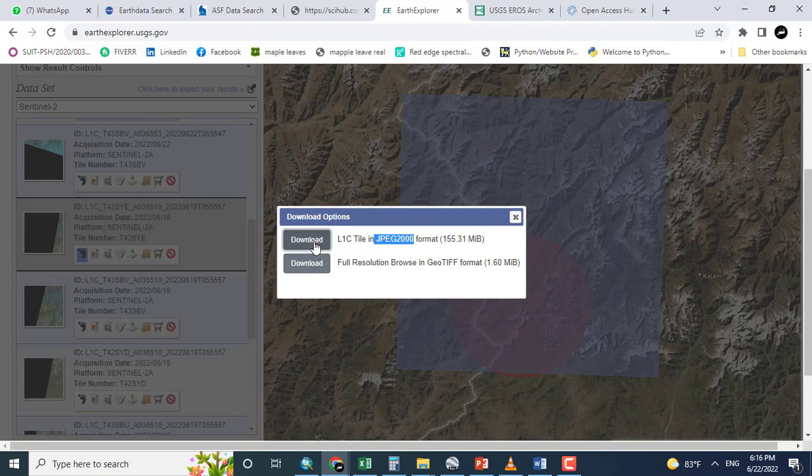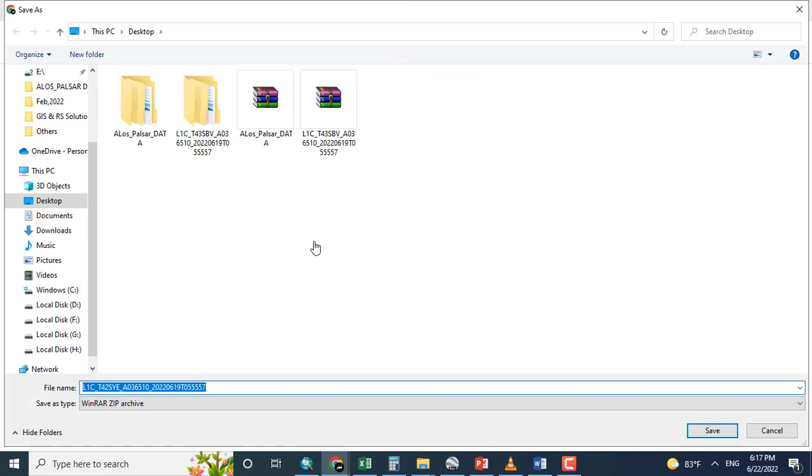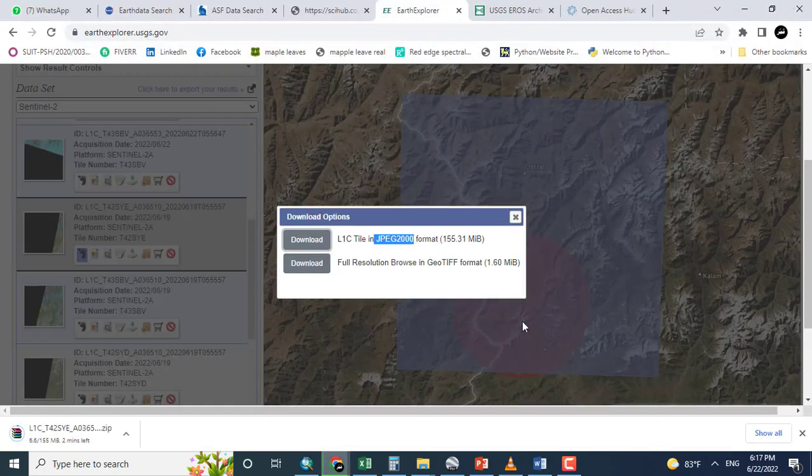Clicking this one. So it will be downloaded and then we will add it in any remote sensing or GIS software for further analysis. Clicking save.